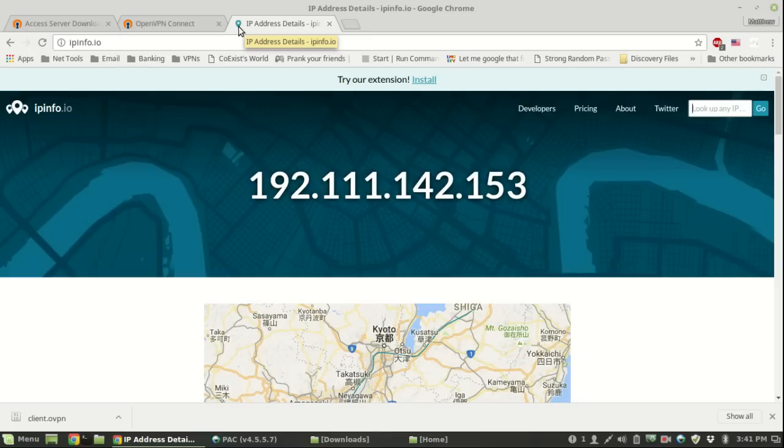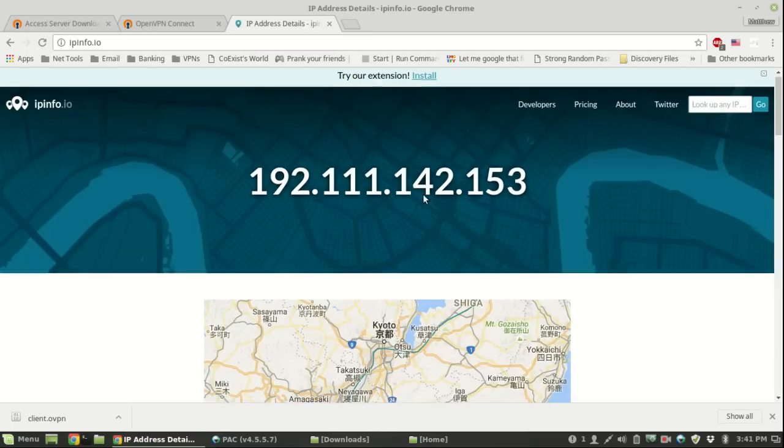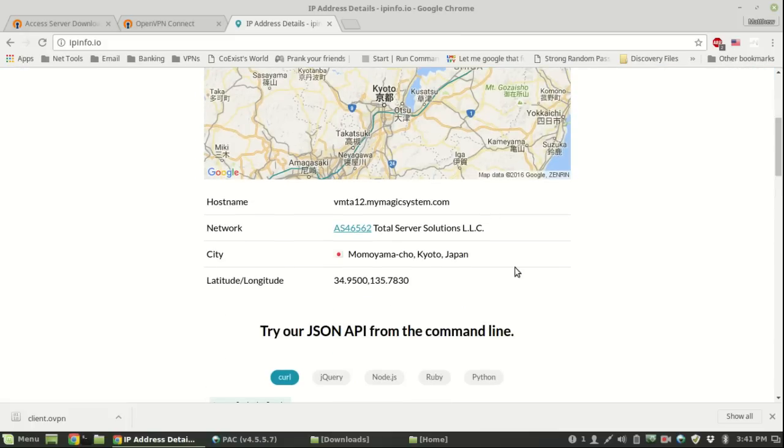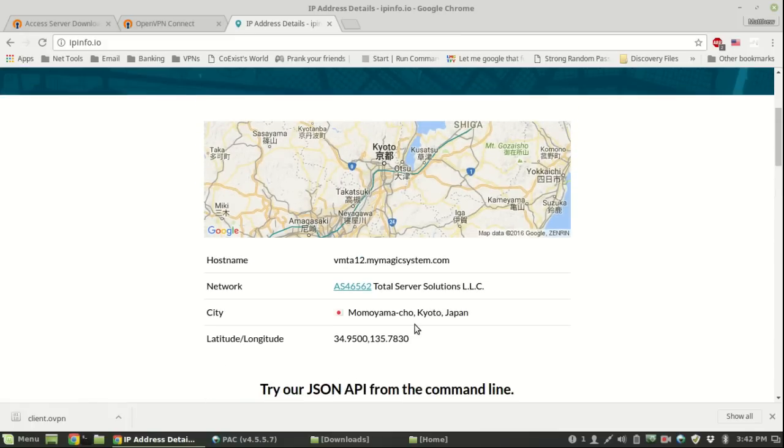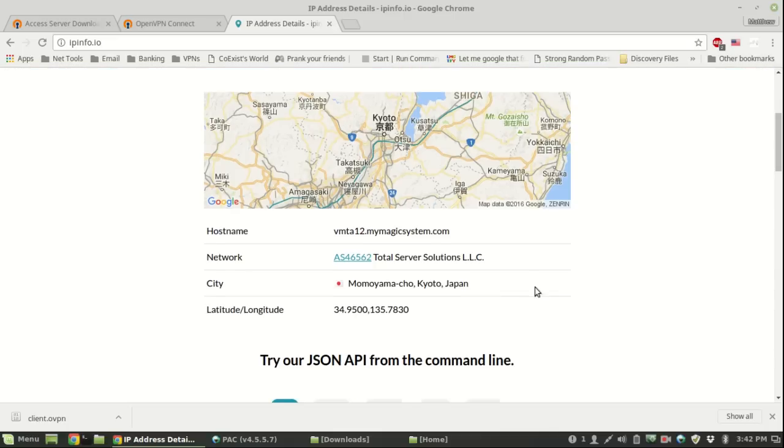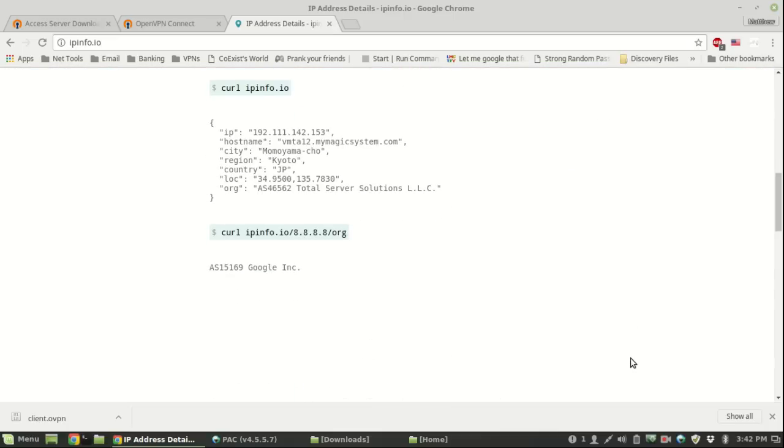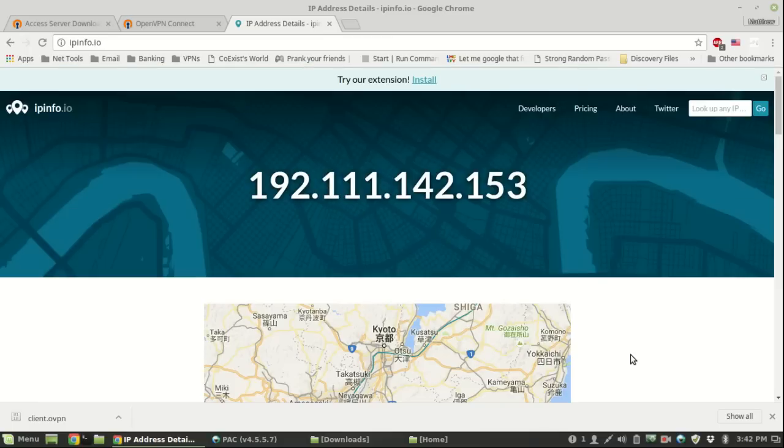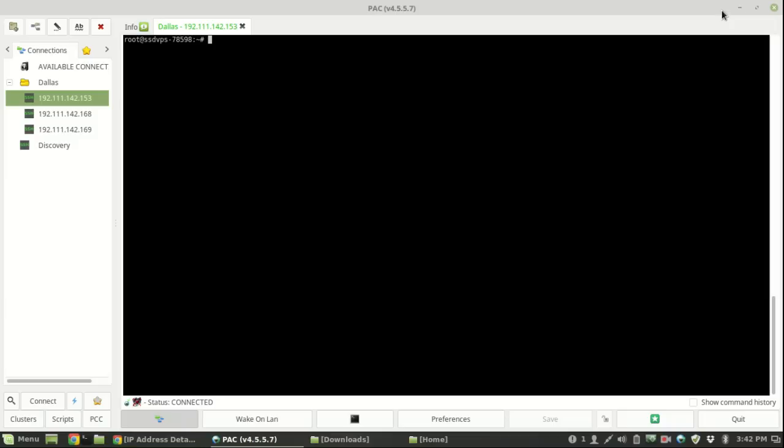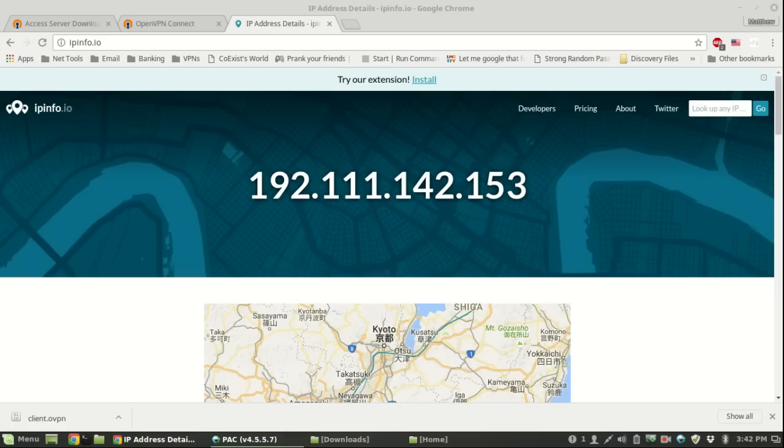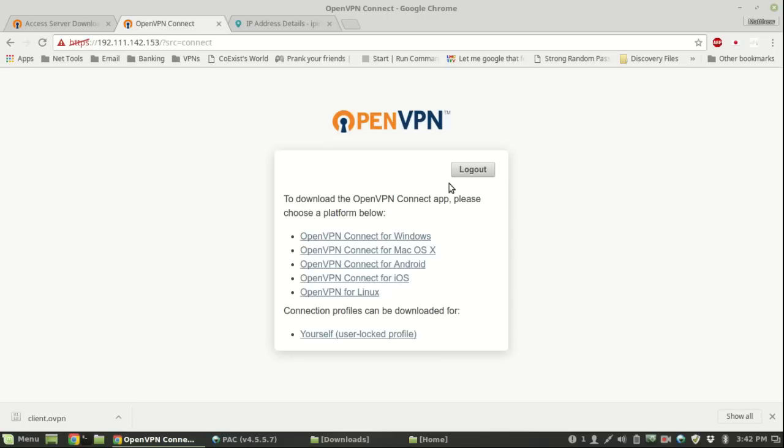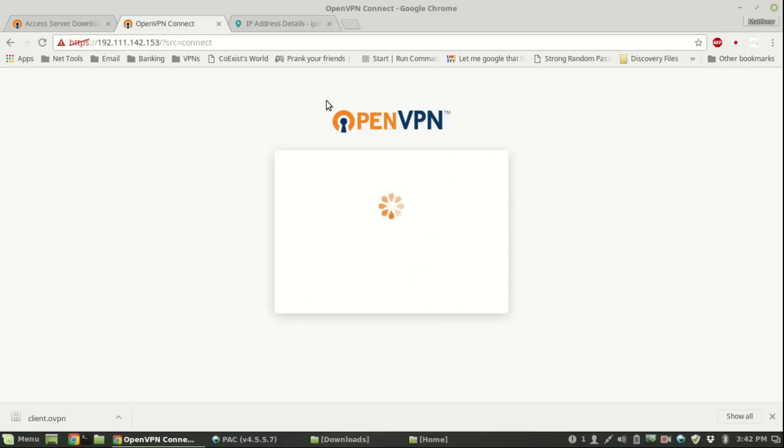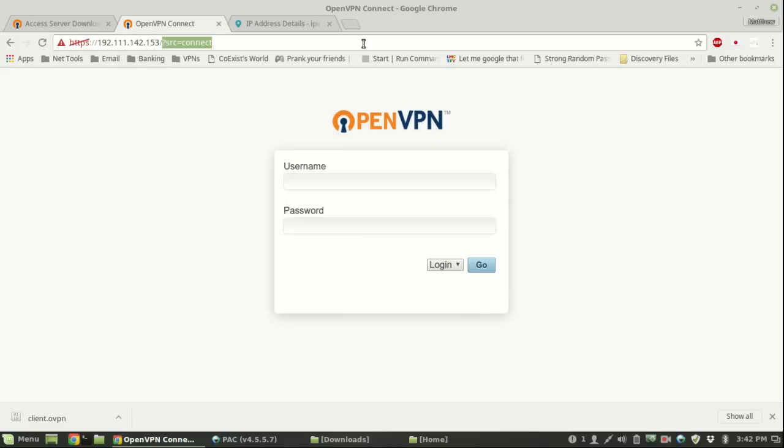You can go to IP info or google your IP address and you should notice that your IP address is changed from your normal thing. For some reason this is located in Japan which is definitely not actually located in Japan, but that's fine. You're pretty much done with that. I'll show you how to create more users.